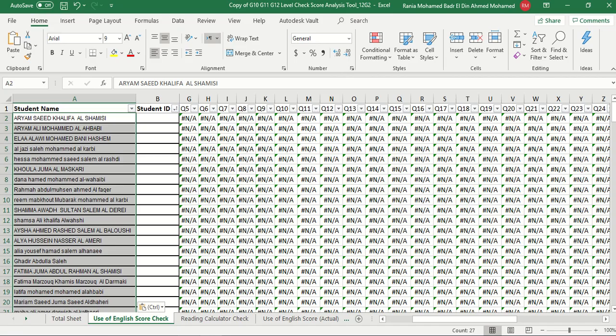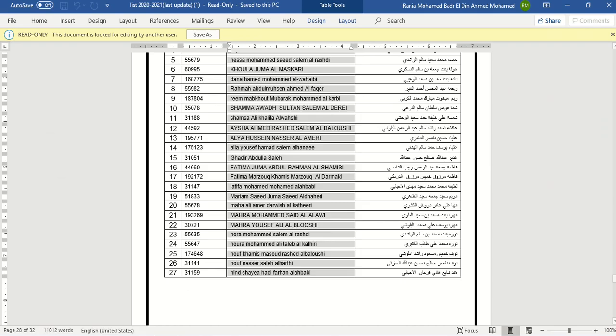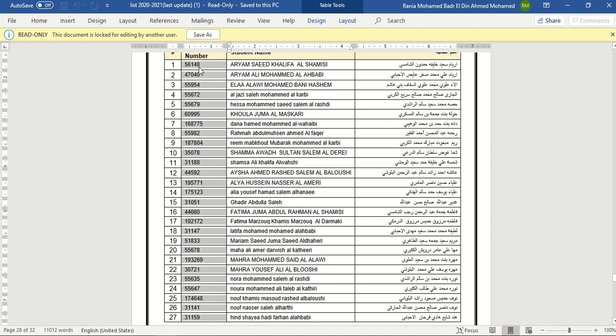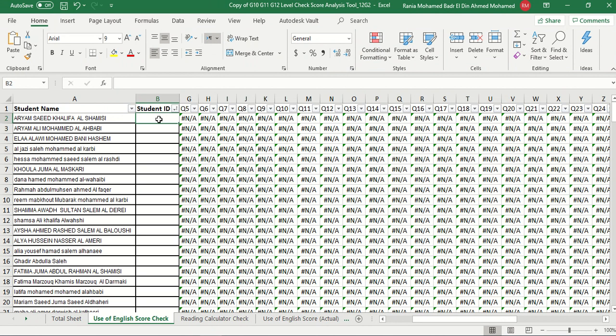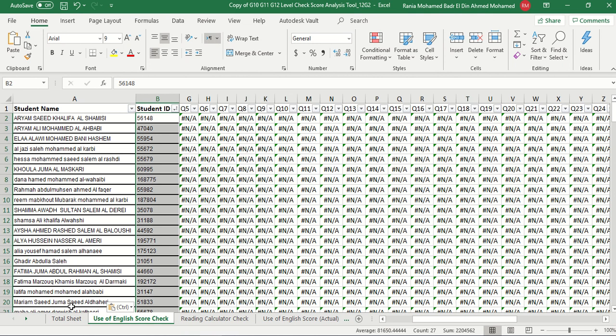Then we go to the ESS number, do the same, select all ESS number for the students, and make sure you paste them on the first cell. It's always good to keep on validating the data as you move. So once you've done this, and we are working here on the Use of English Score Check tab. Once you do this, it will be copied to the Reading Calculator Check automatically, and it will also be copied to the Total Sheet.